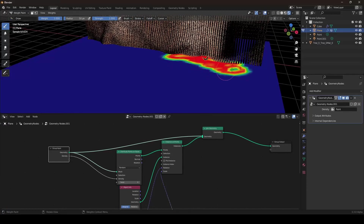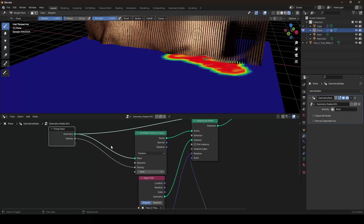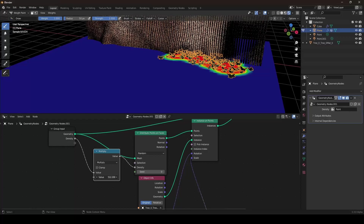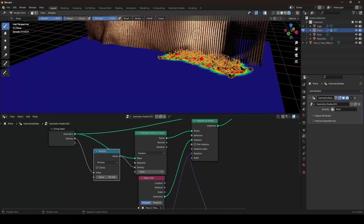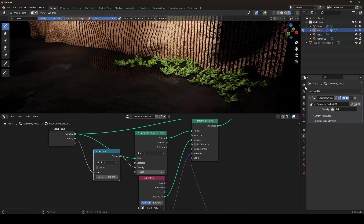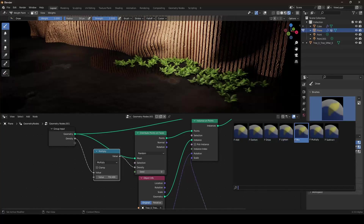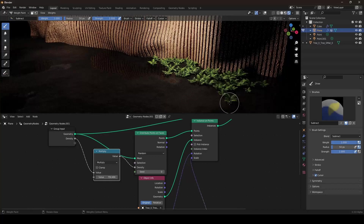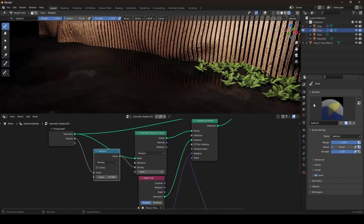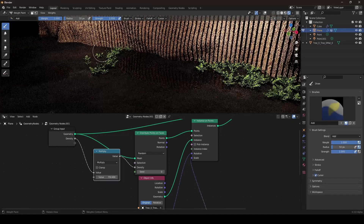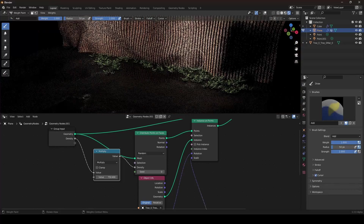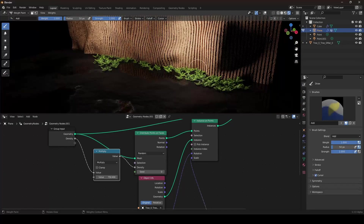We can now paint in here and set it to subtract — so I don't want plants in the puddles. Maybe like this, and I also want to add some here. I hope you learned from this — I think it's a relatively nice design.